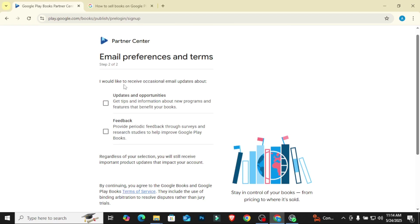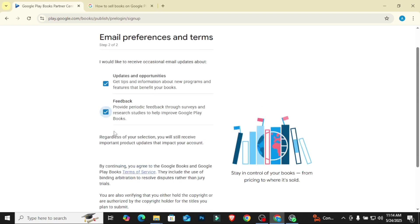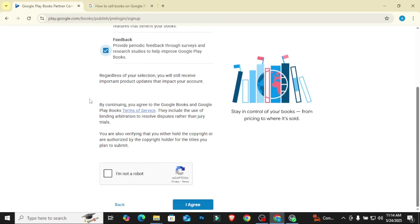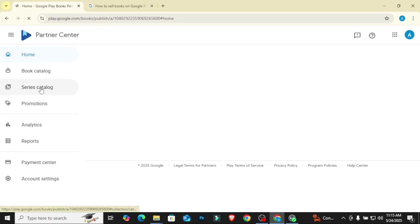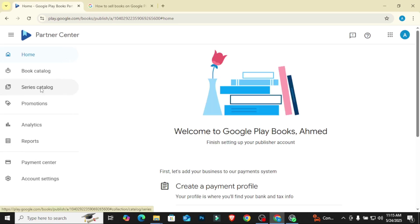I would like to receive occasional email updates about updates and opportunities, feedback. This is obvious, blah blah blah. I'm not a robot, and then you choose I agree. After choosing I agree, we'll move on. So they are currently creating the partner. Partners successfully created.